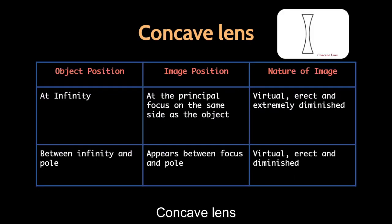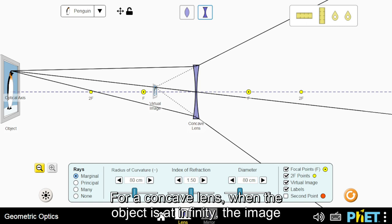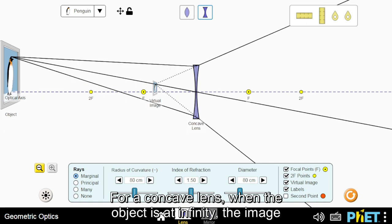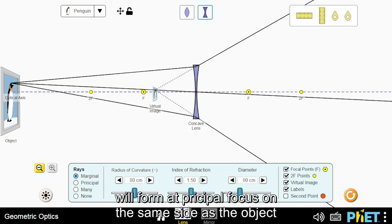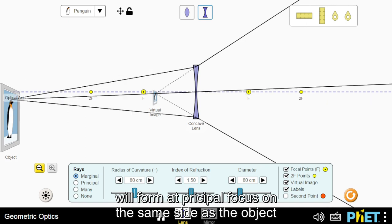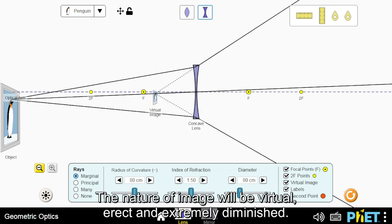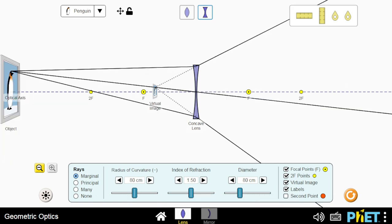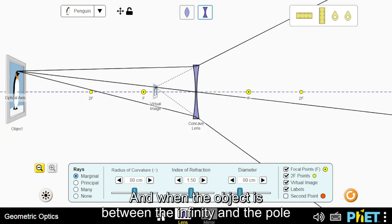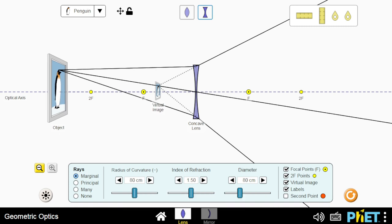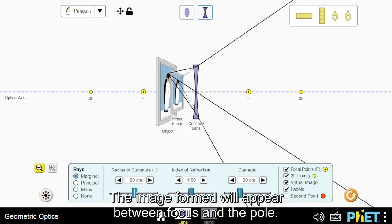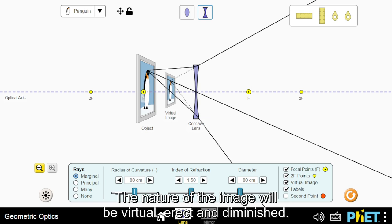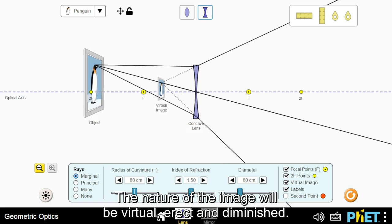Concave lens. For a concave lens, when the object is at infinity, the image will form at the principal focus on the same side as the object. The nature of the image will be virtual, erect and extremely diminished. When the object is between infinity and the pole, the image formed will appear between the focus and the pole, and the nature of the image will be virtual, erect and diminished.